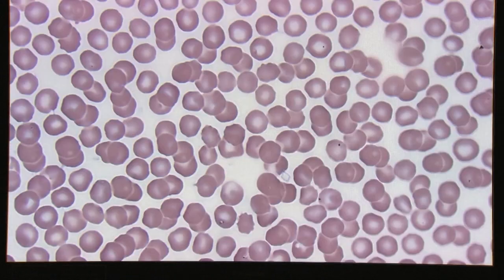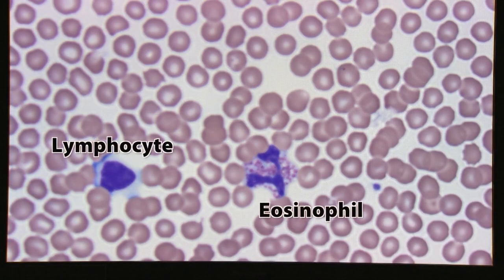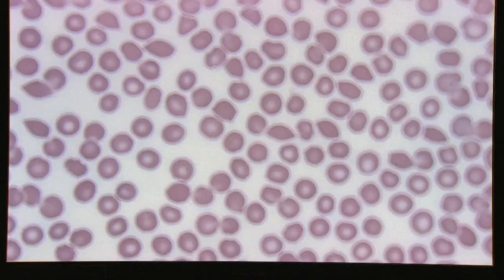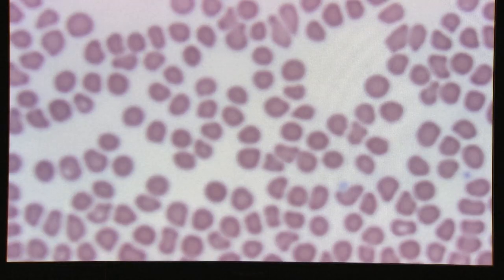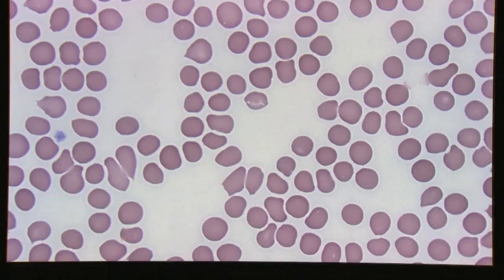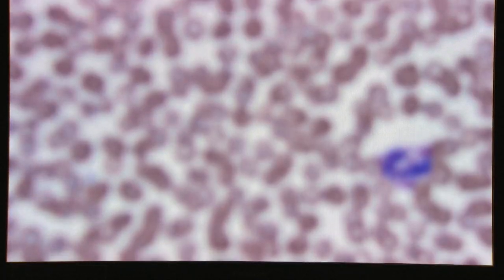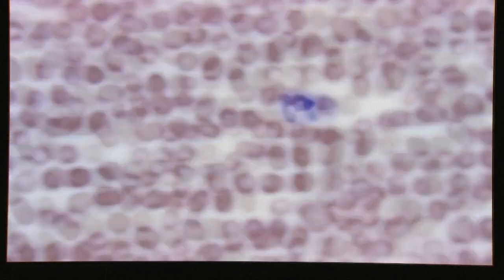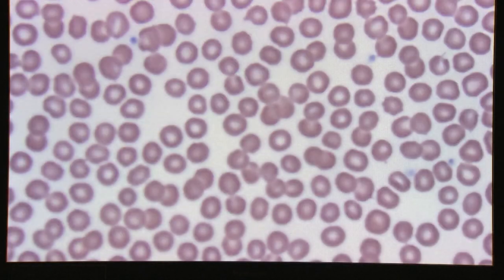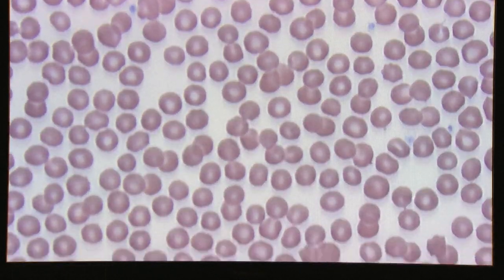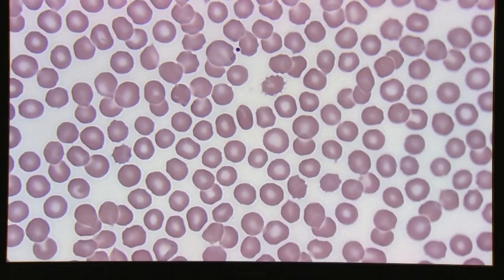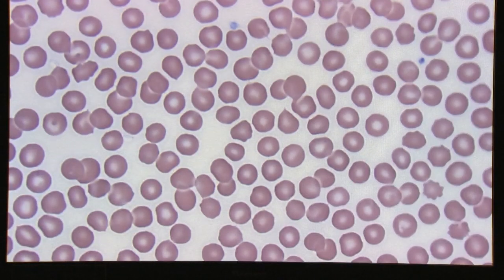The next step is red cell morphology. Again, you want to be in the monolayer where things are nicely spread, not overlapped and not too thin. In the thin area you see very little detail — red cells all look like spherocytes with big gaps between them. In too thick an area, cells are on top of one another and you can't adequately differentiate red cell types. In the monolayer, you look for size, shape, and color changes such as hypochromia or polychromasia.